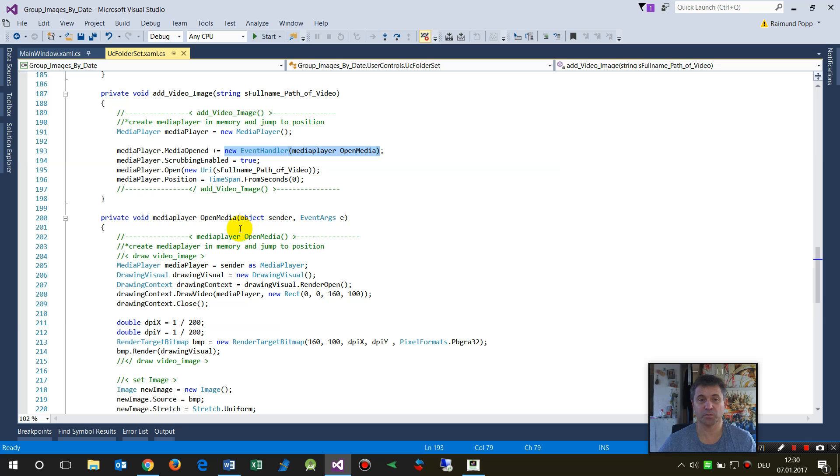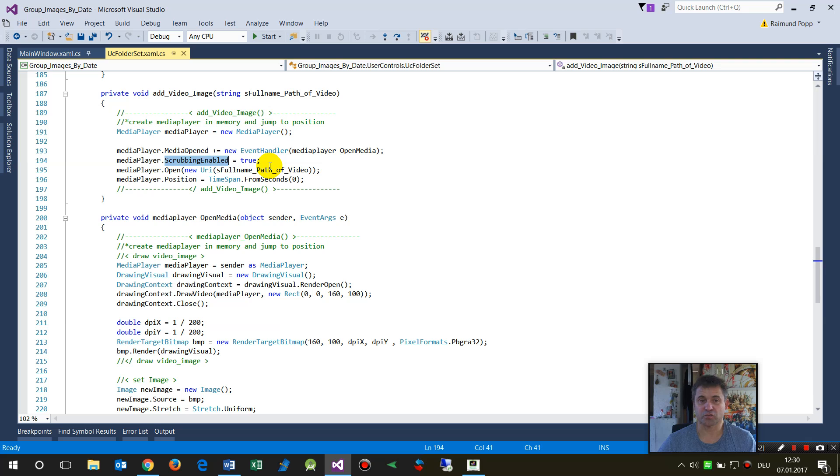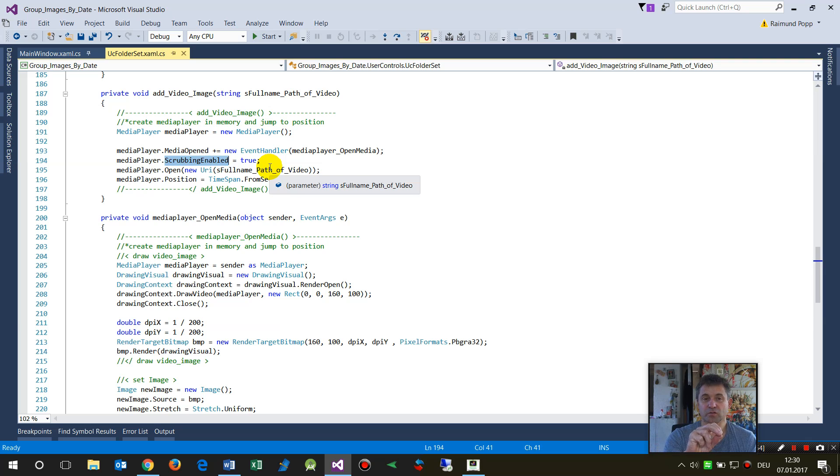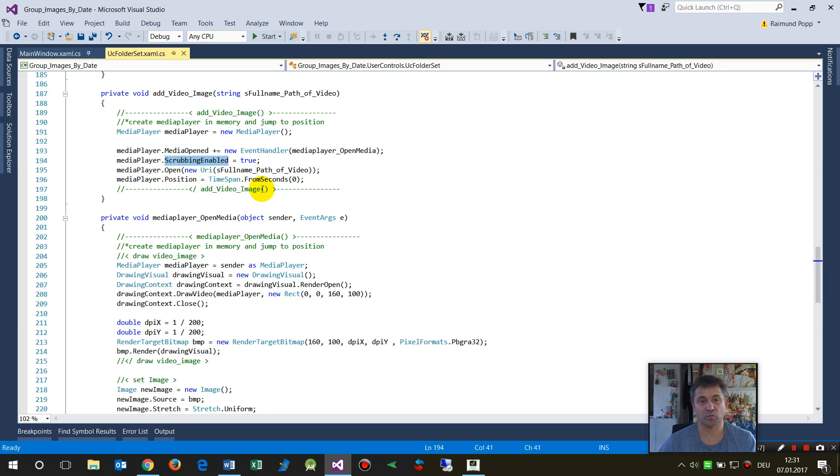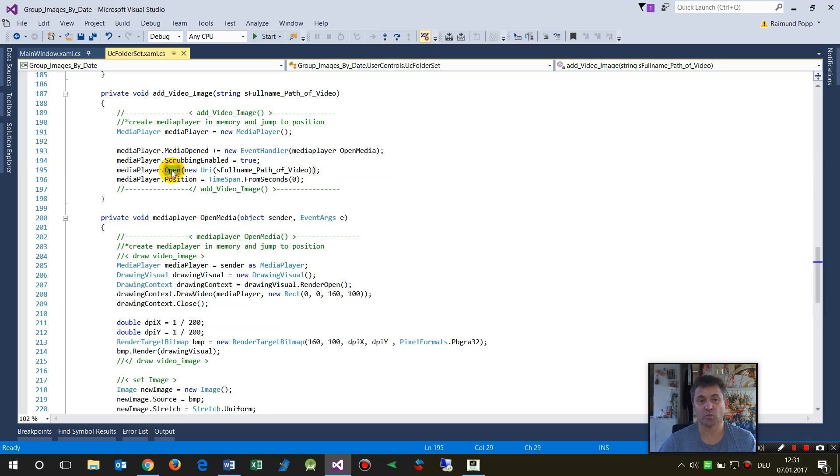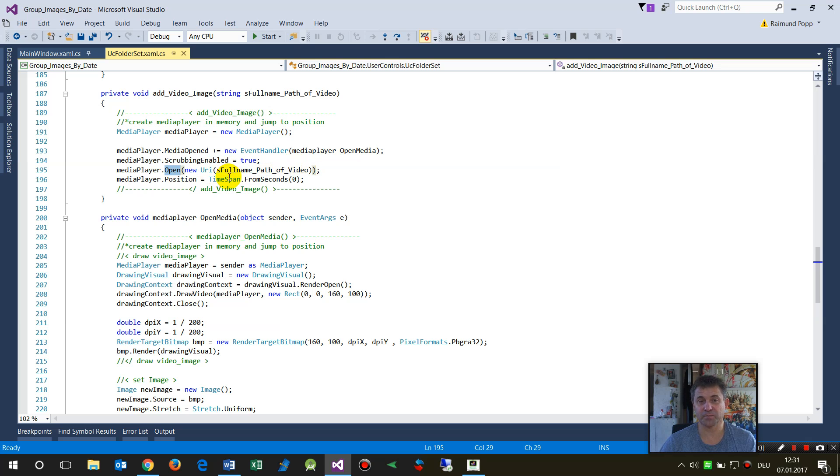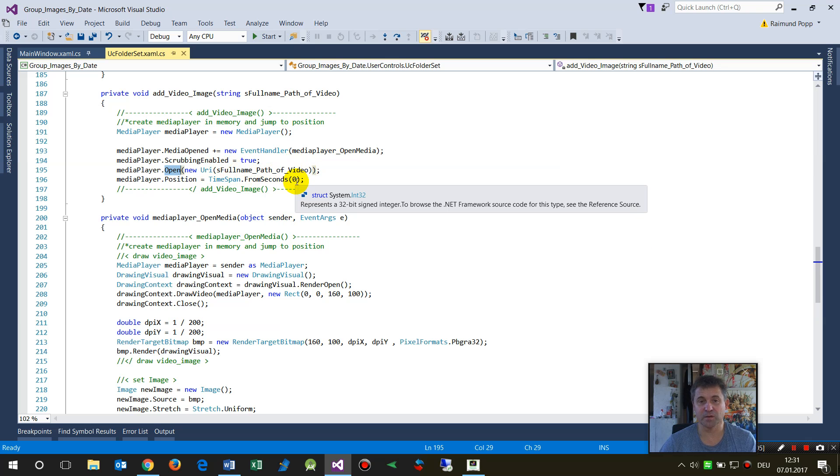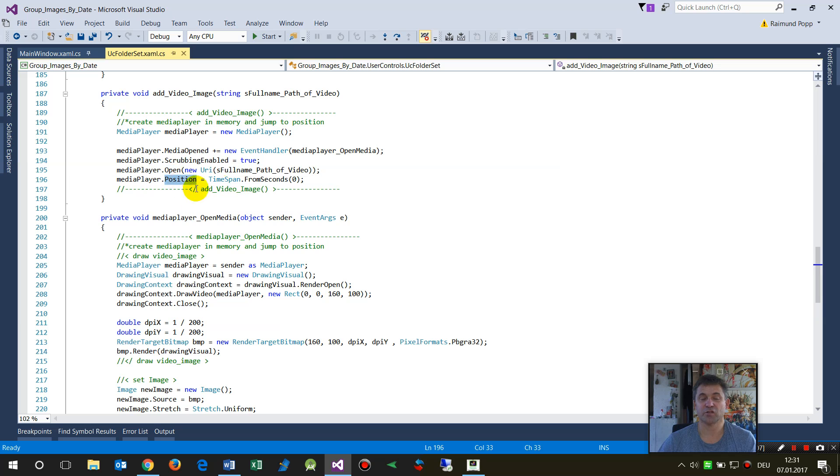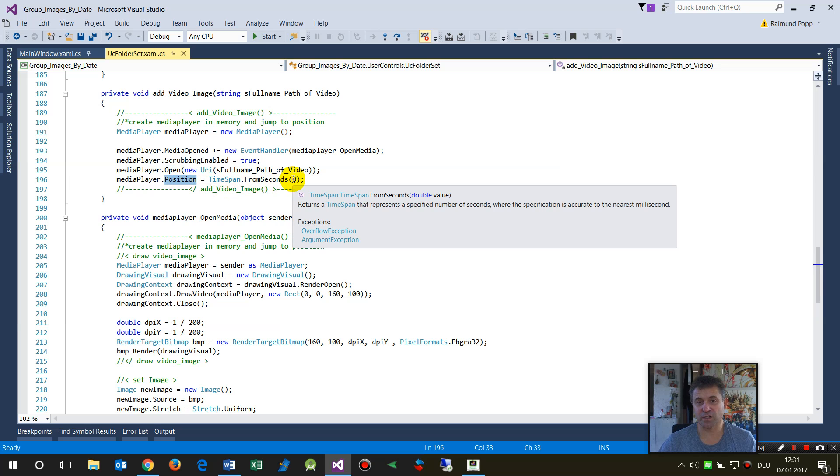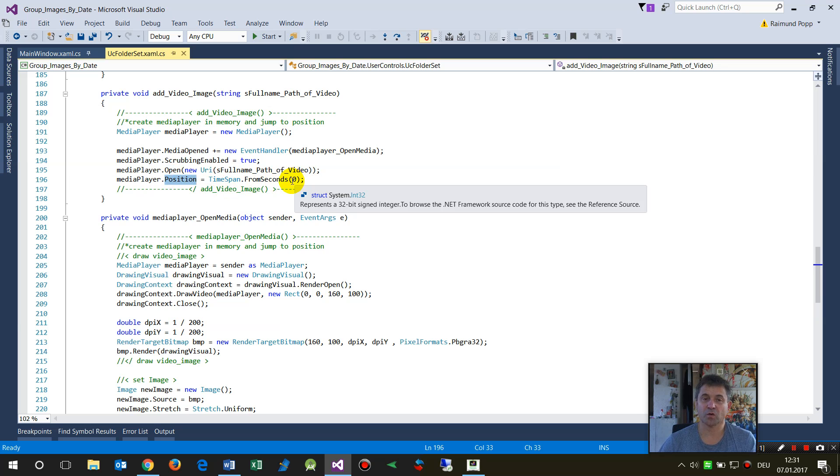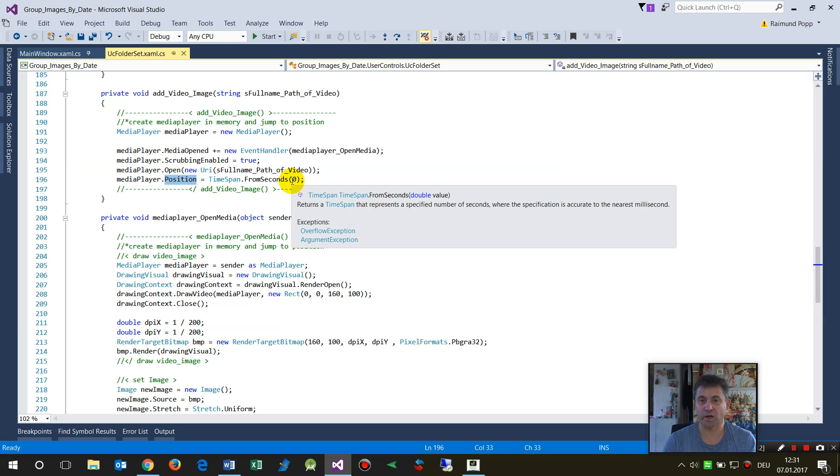Then you have to set the scrapping enabled to true. So this means I jump to a position, like let's say one second. On the later point, when we open now the video with the URI, with a path and name, then we say okay, jump to the position. In most cases it's zero, or maybe one, two, three, four, five, or ten seconds like this.